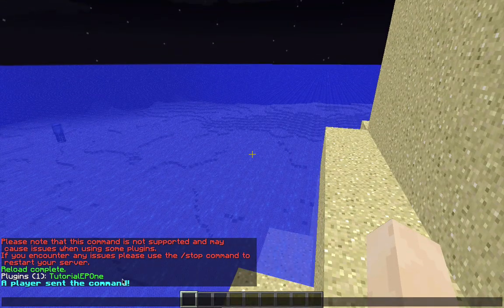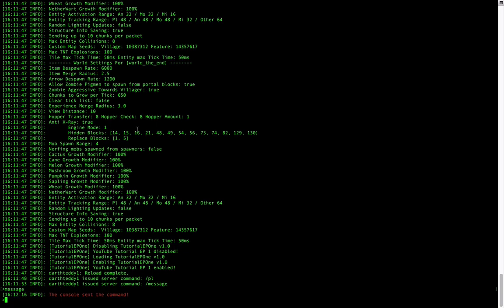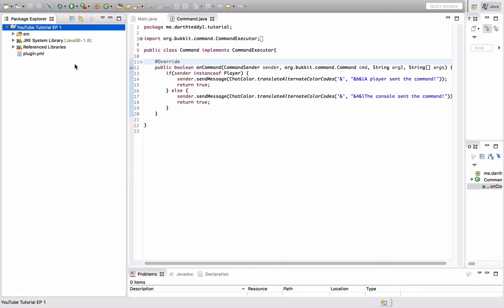Now let's head over to the console. Alright, I'm in the console. Sorry if the green is hurting your eyes a little, but that's the way my console looks. Let's do slash message from the console. And as you see, in red it said the console sent the command.